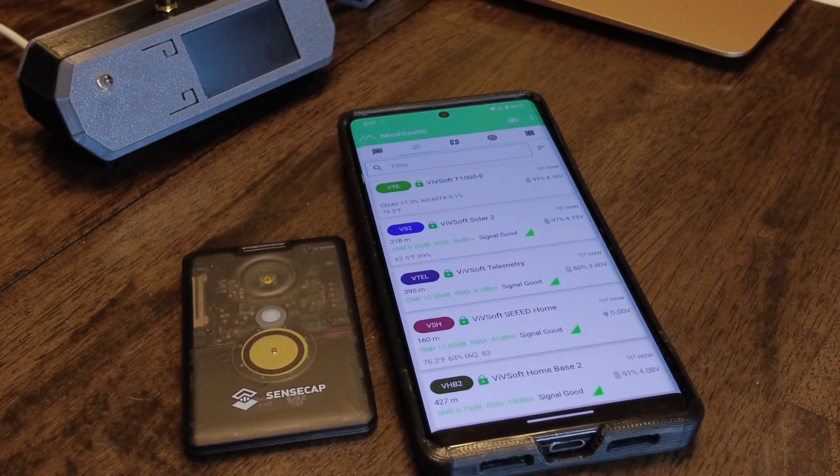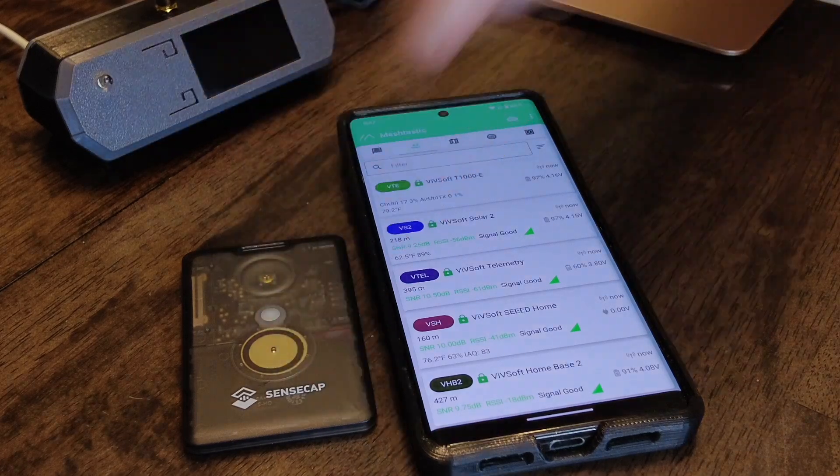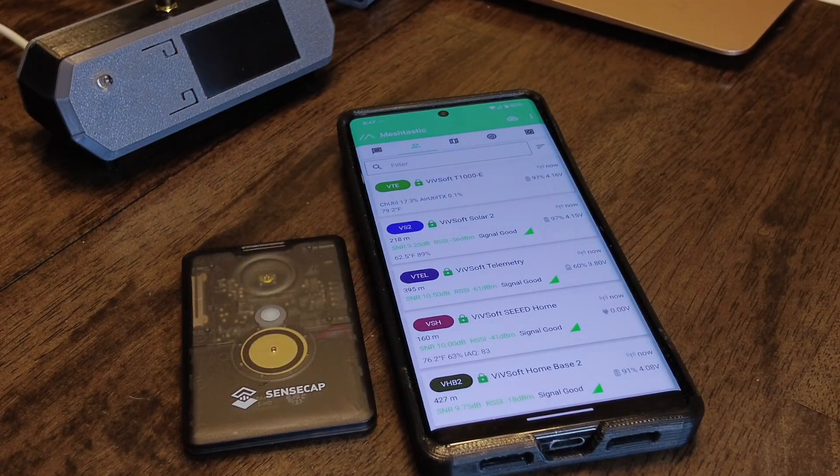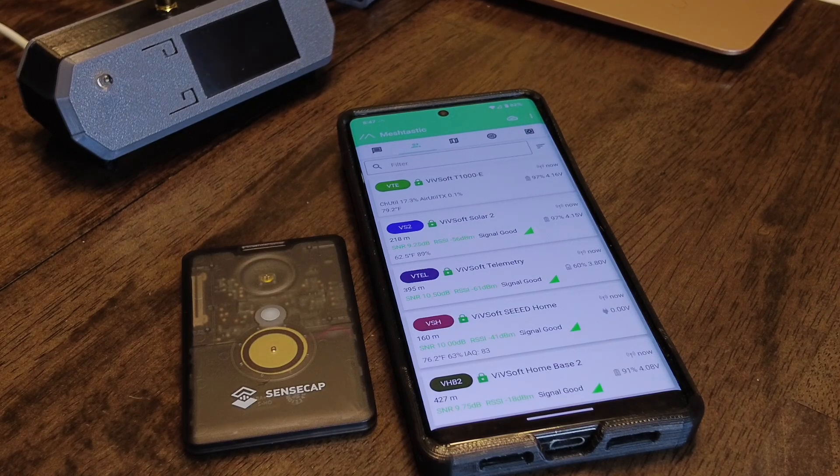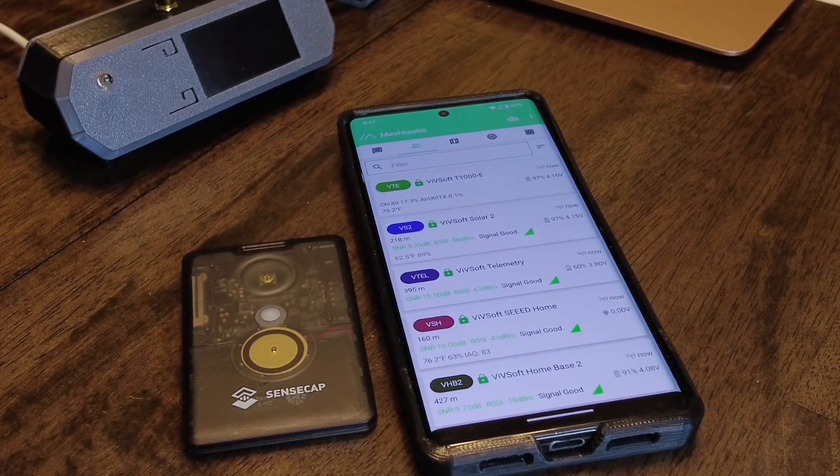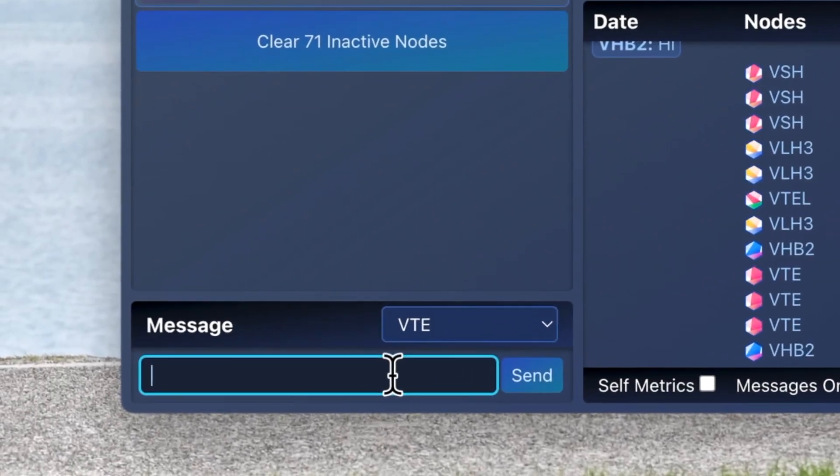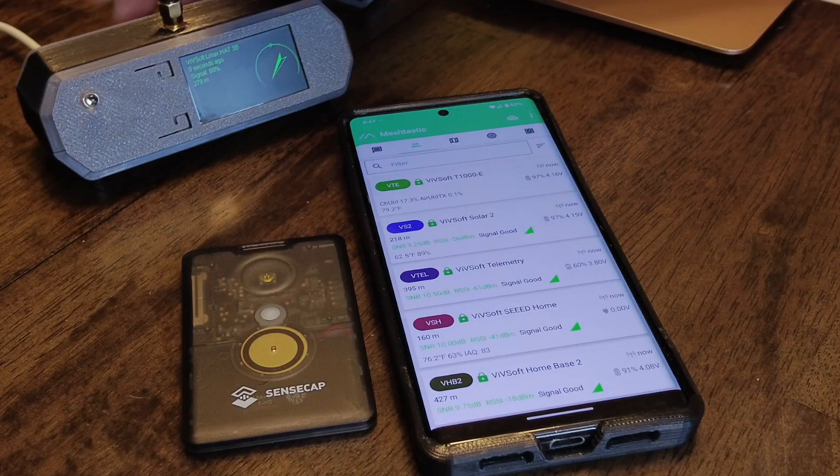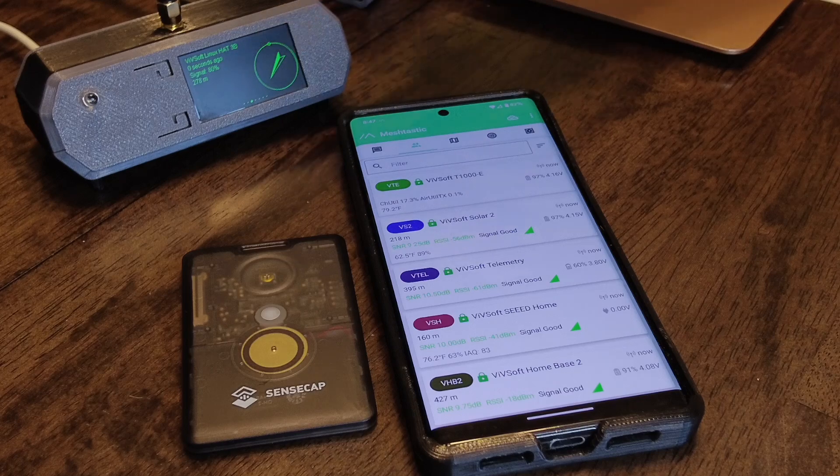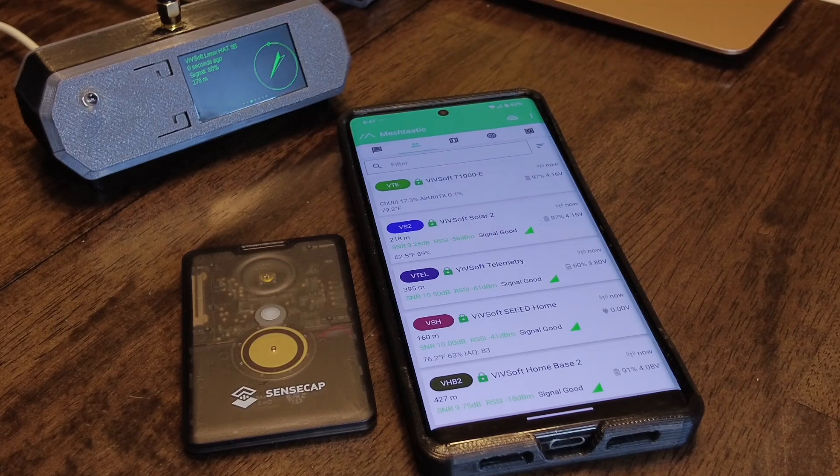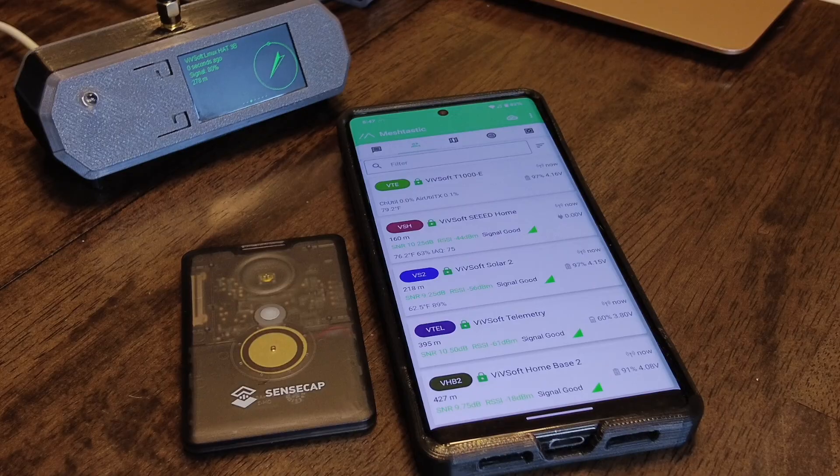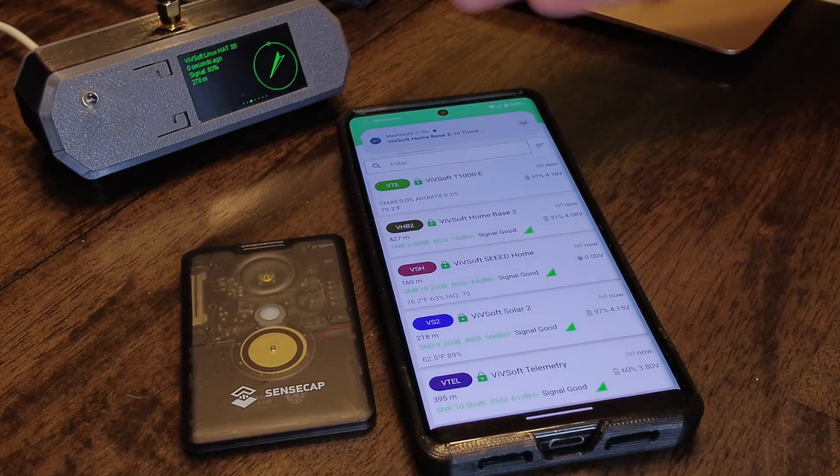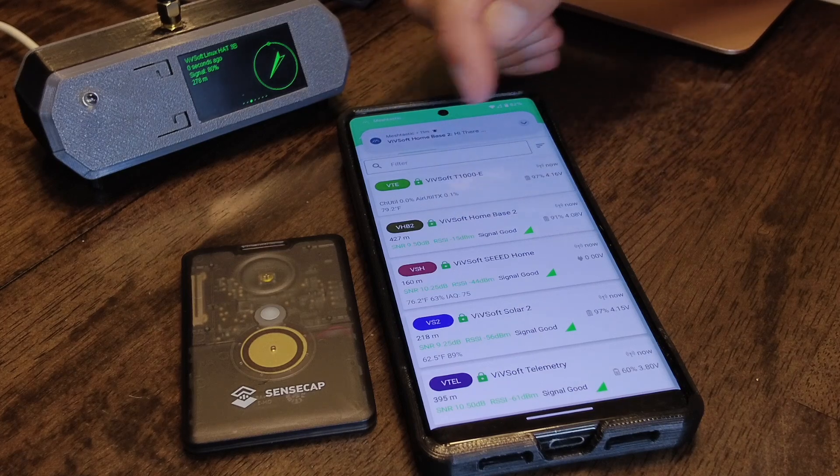Probably one of the coolest features is this PWM speaker. Because it's PWM, it means I can use RTTTL strings. So if I were in the app and I were to say 'hi there' - I'll send it from - I'm currently connected to this node over here, and I'm gonna send 'hi there' to the DM to this SenseCAP. So when I send that, you can see the message arrived.